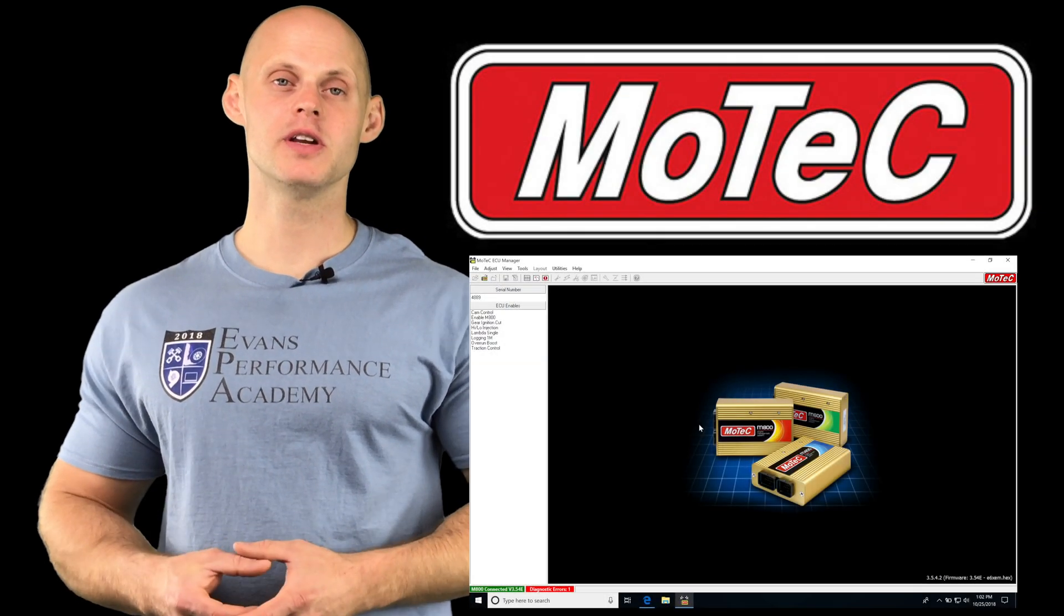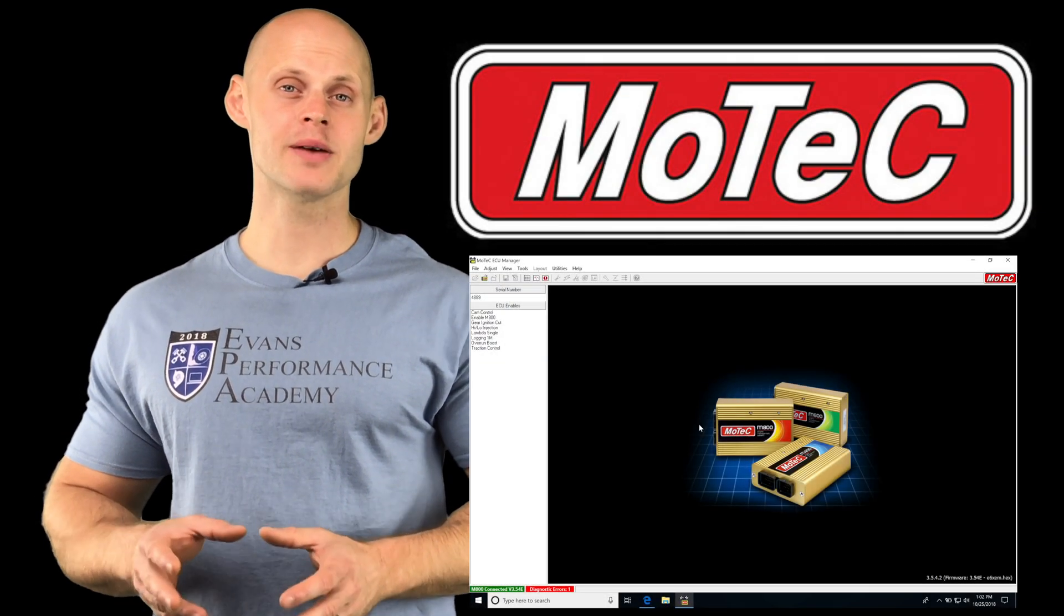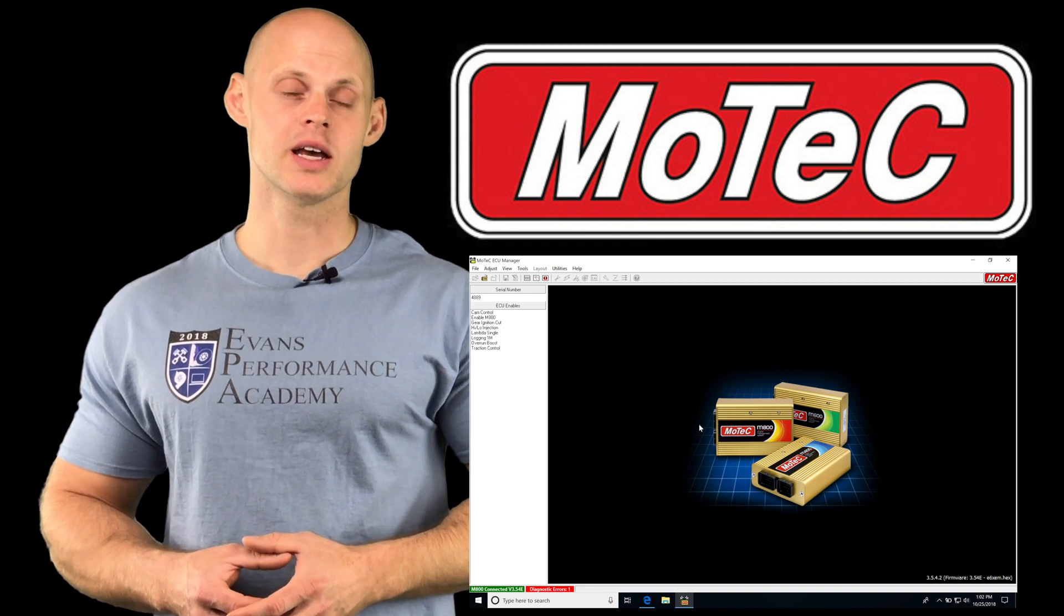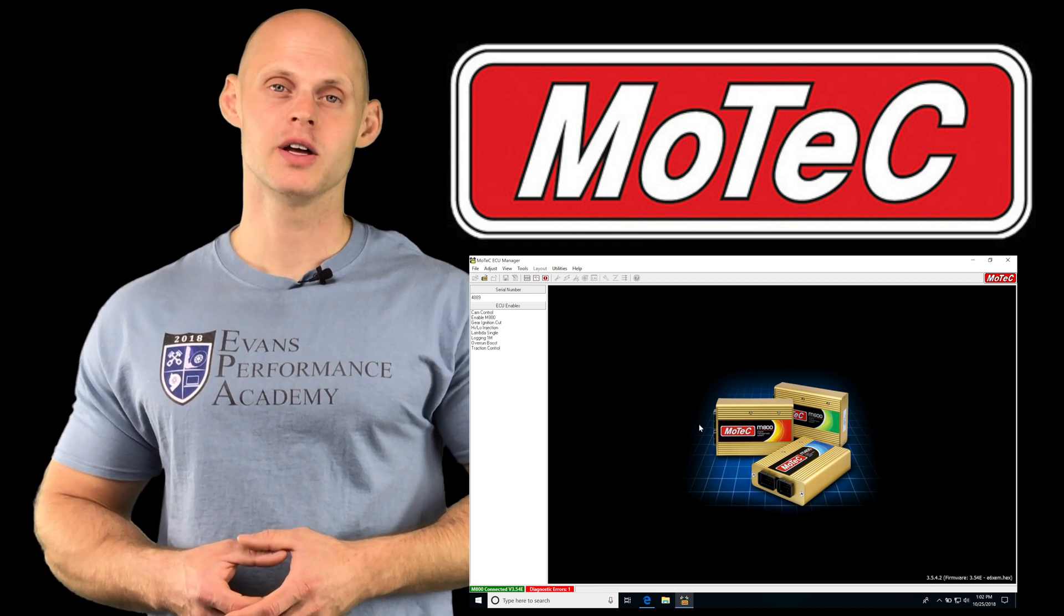Let's jump into this video and talk about the closed-loop Lambda control feature we're going to be using in MoTeC ECU Manager software.